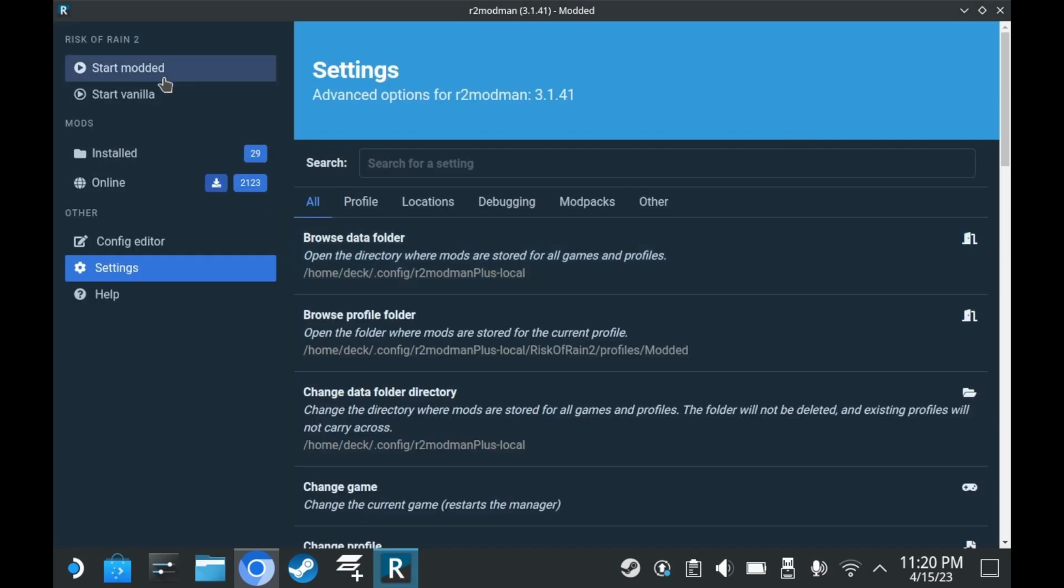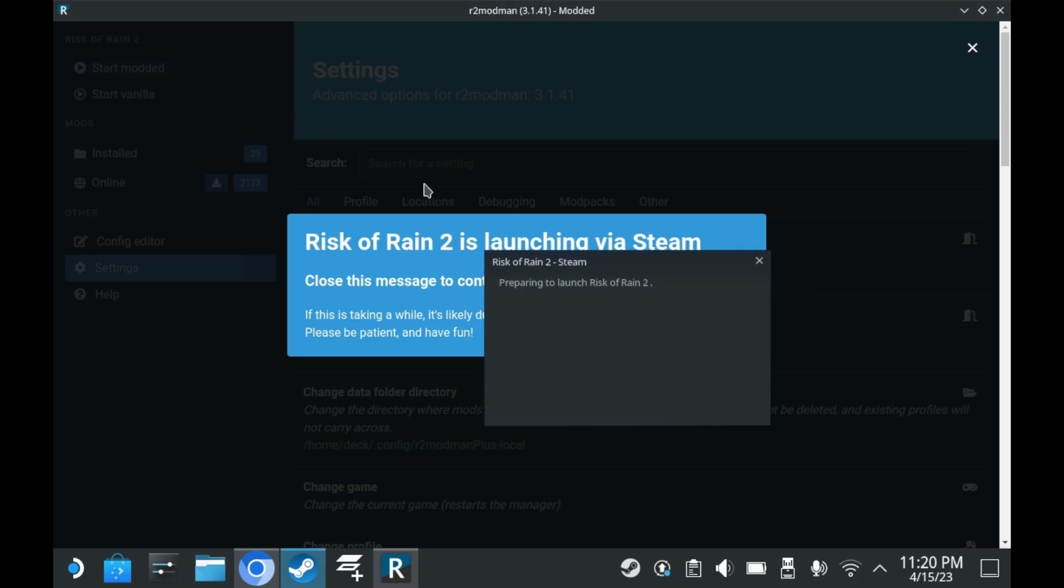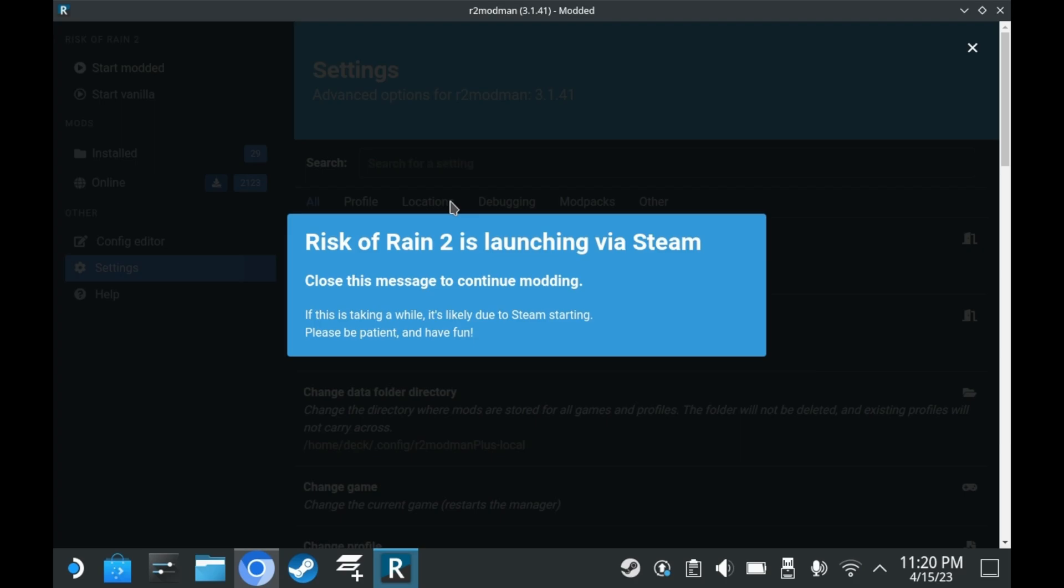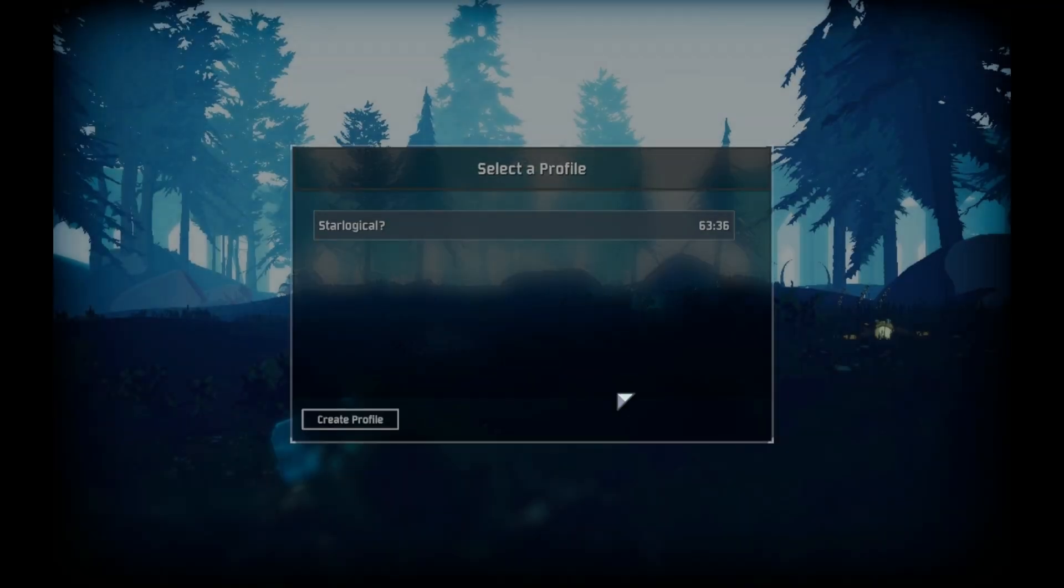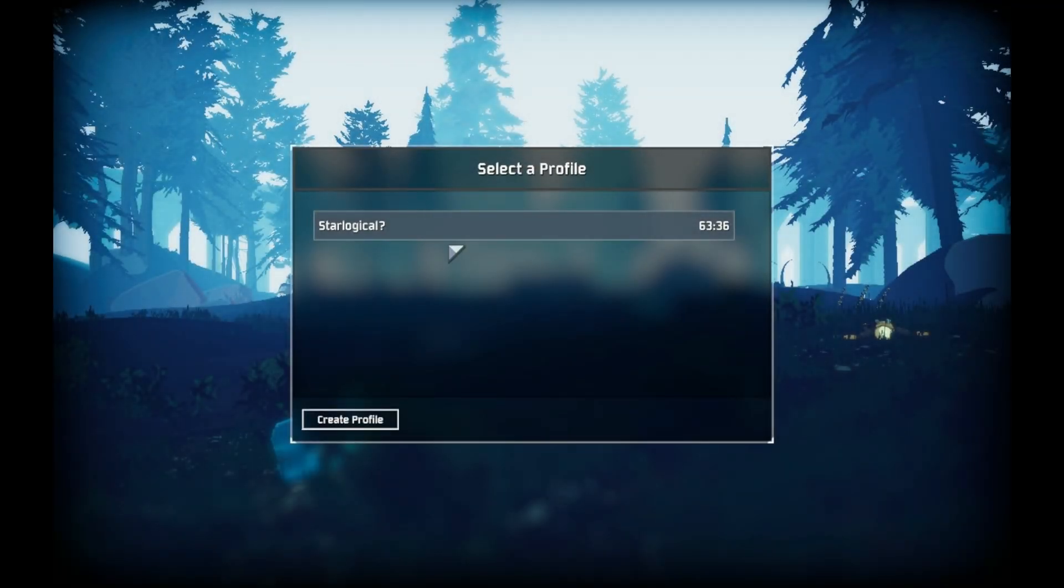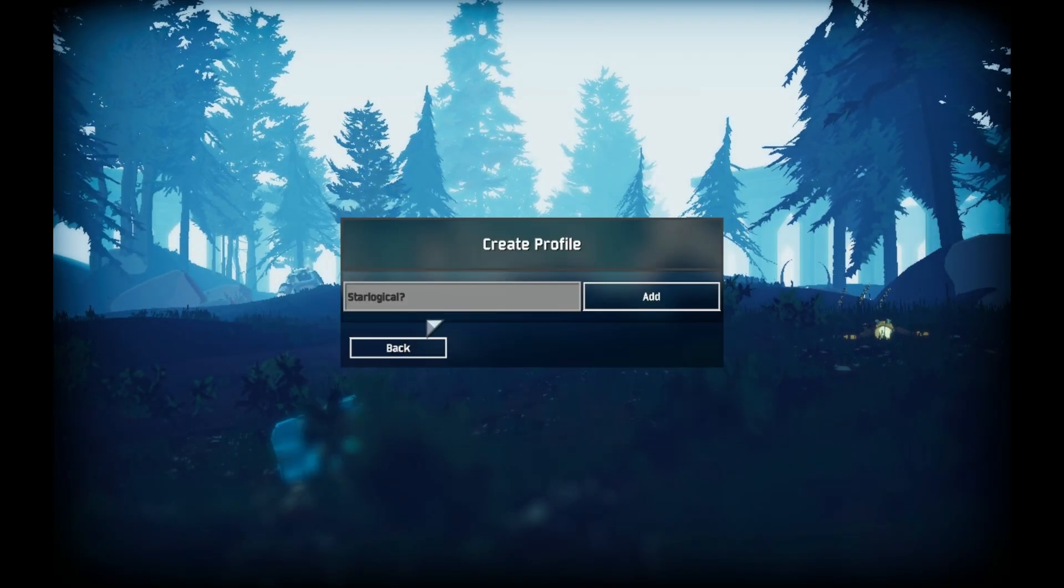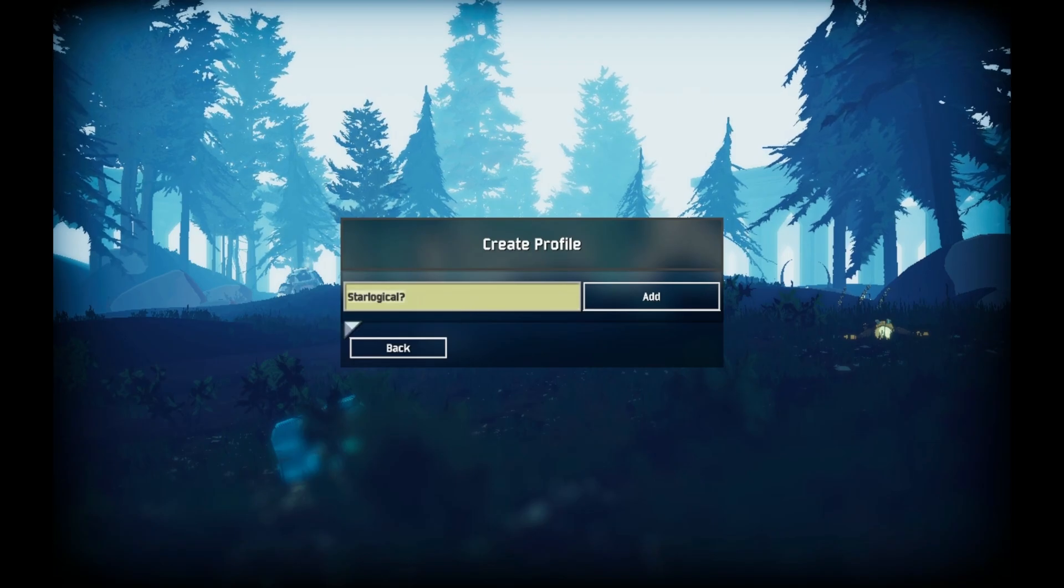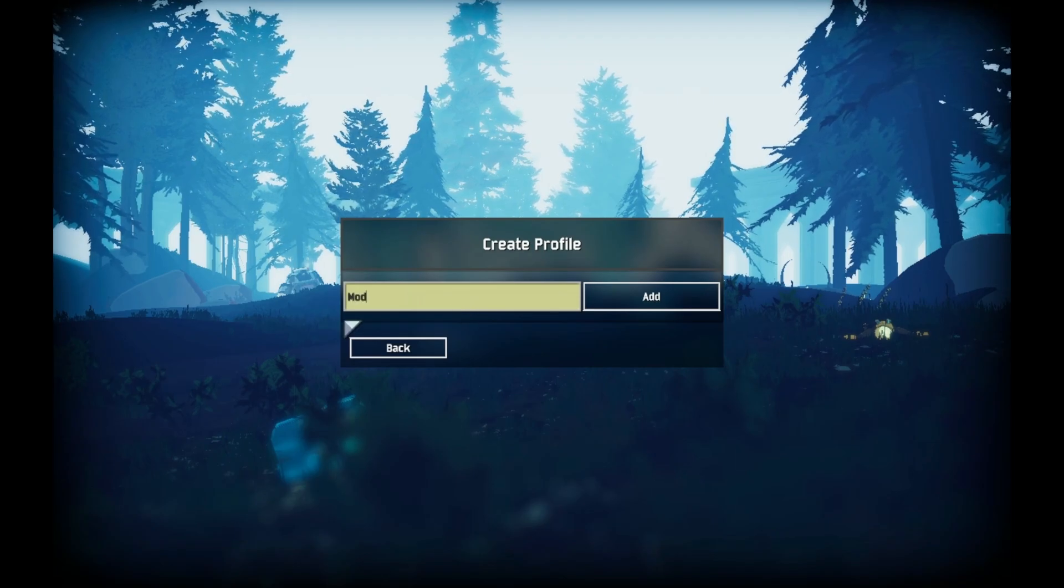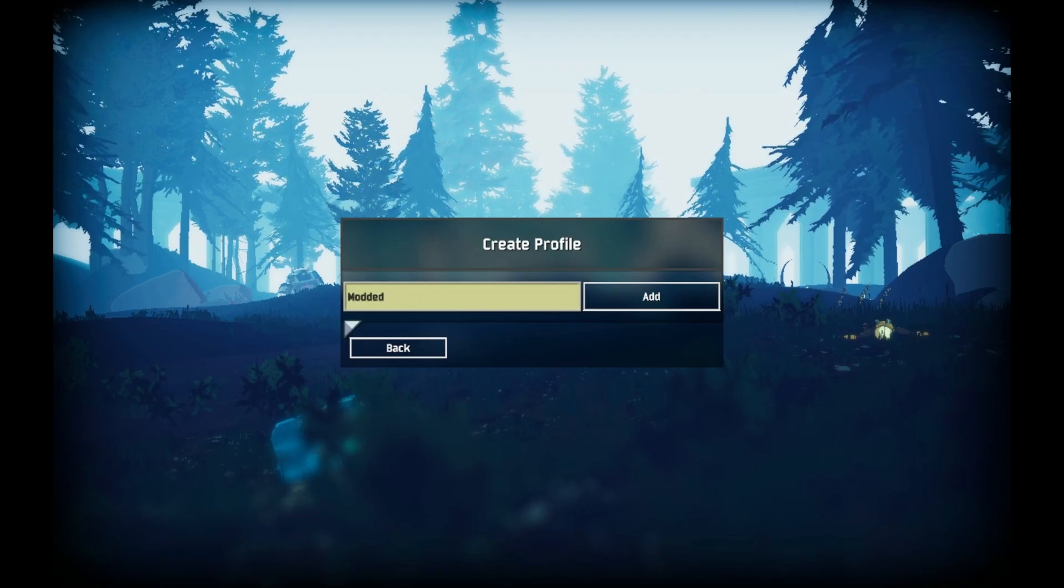After you do this, you must launch the game at least once in desktop mode. Just click start modded, and it'll do that. That said, R2 Mod Man doesn't create a separate save data for modded games. So in the case of Risk of Rain 2, it's best if you create a brand new profile.